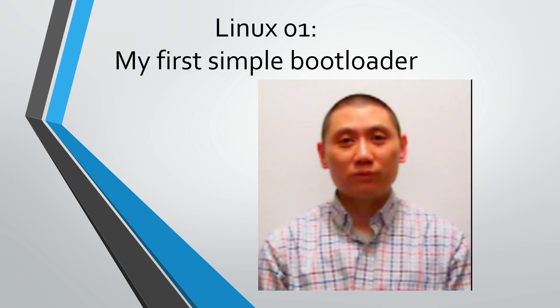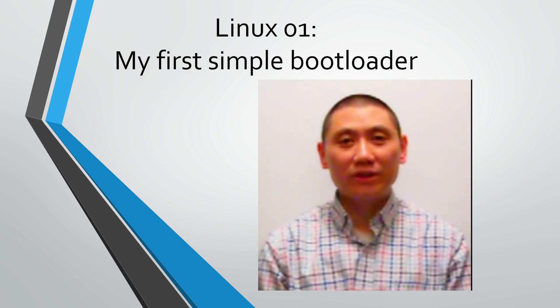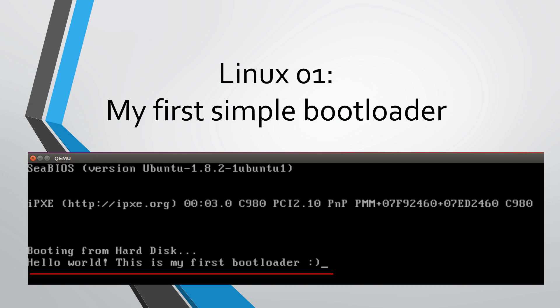Hello, how are you? The title of today's video is My first simple bootloader.